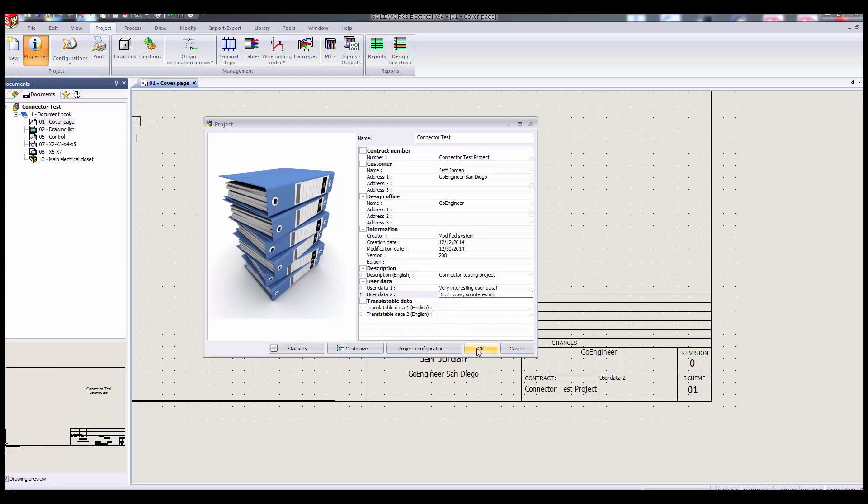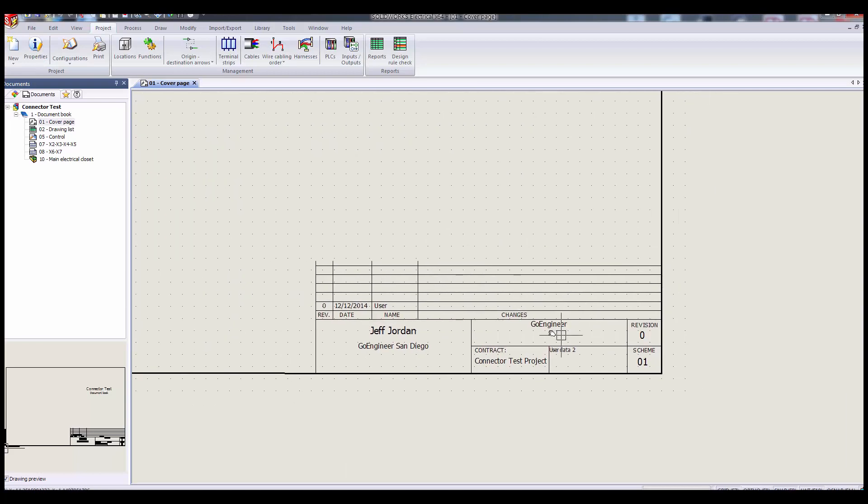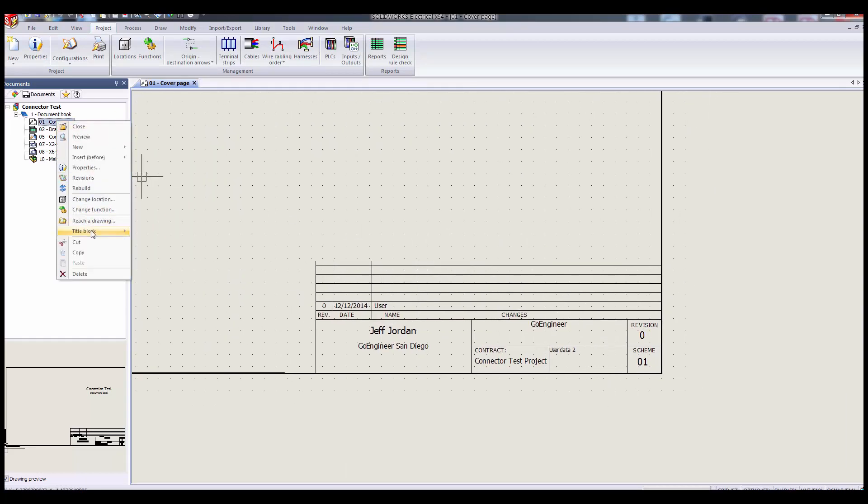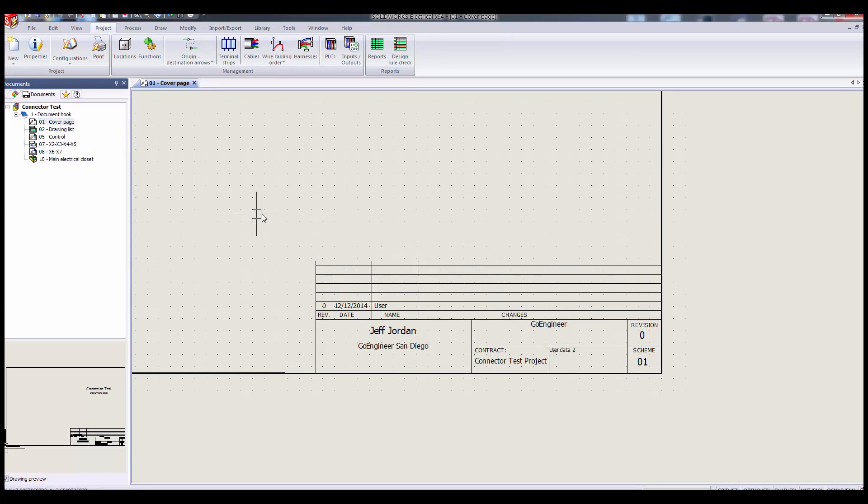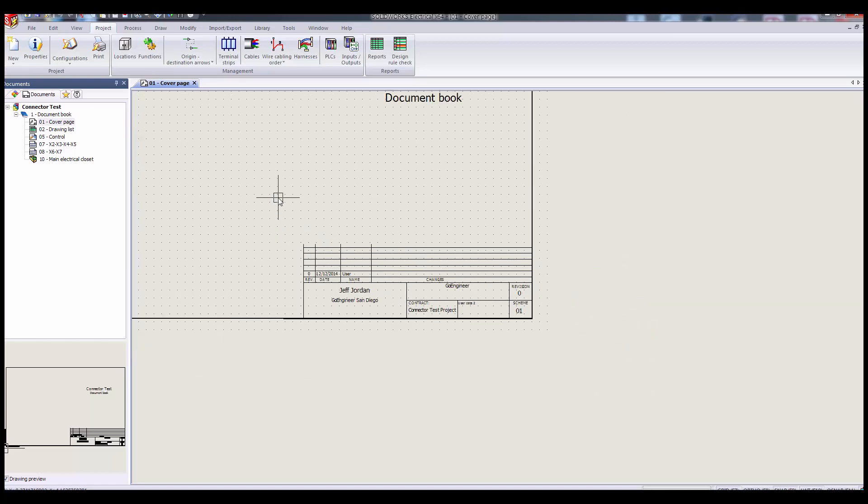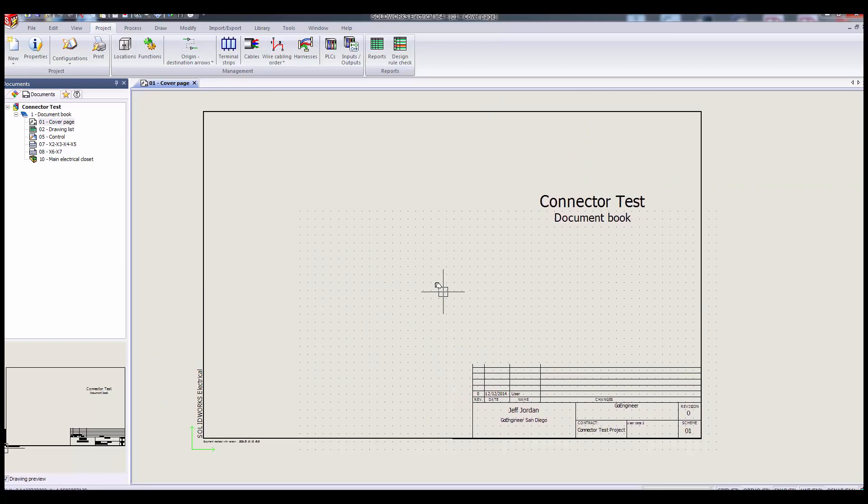Now, we're on our cover page, and we're looking down here at user data too. We don't see anything. If we do a right-click title block update, still nothing. Now this ends up to be because our cover page title block by default shows cover page user data, not project user data. So that's what we're going to fix.